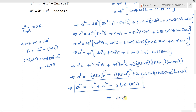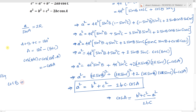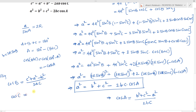From this, cos A = (b² + c² - a²) / (2bc). Similarly, cos B = (c² + a² - b²) / (2ac) and cos C = (a² + b² - c²) / (2ab).